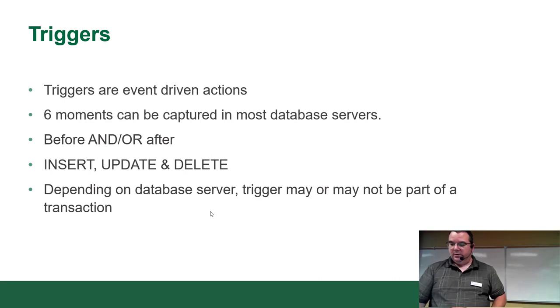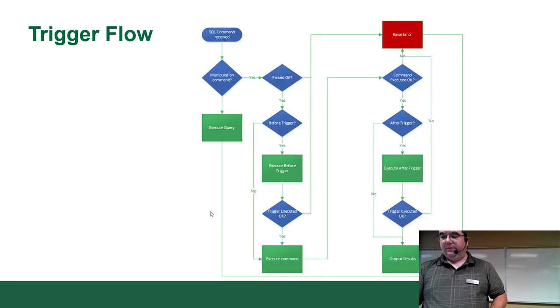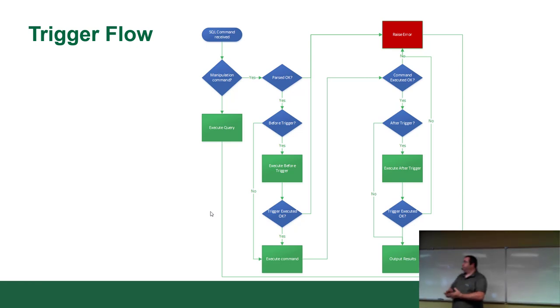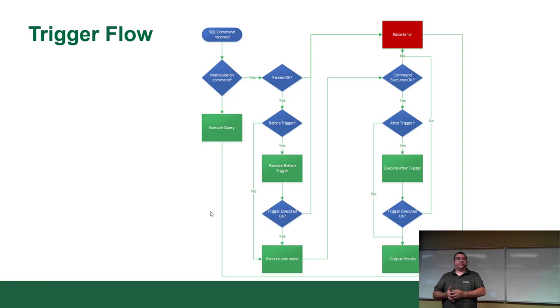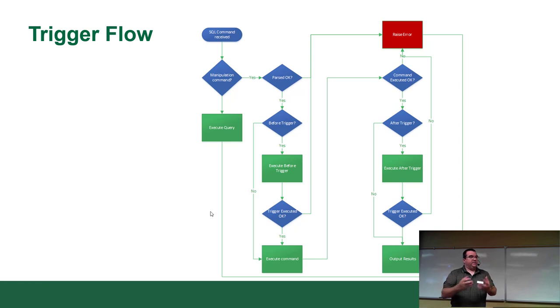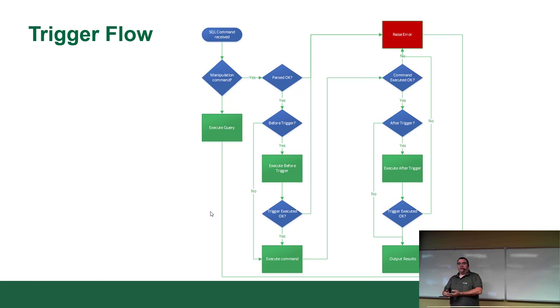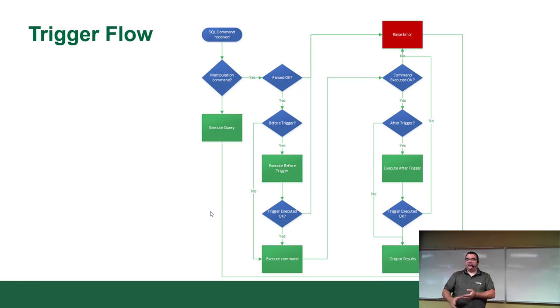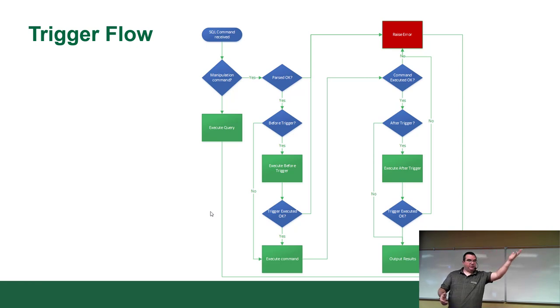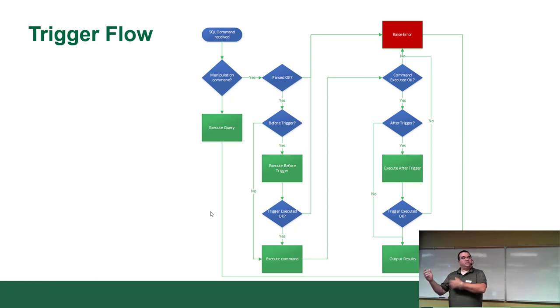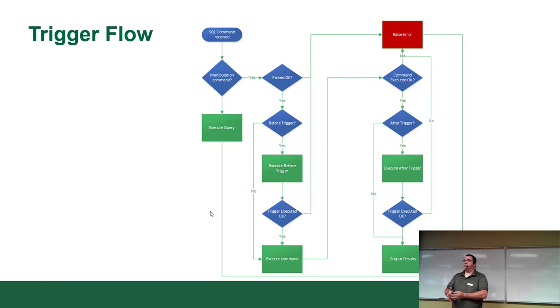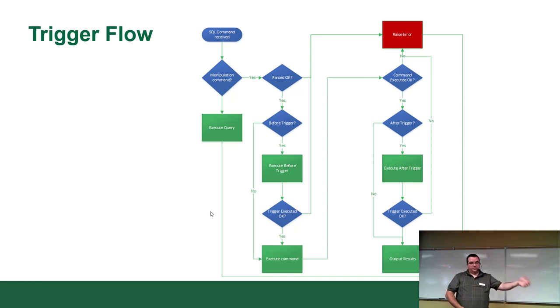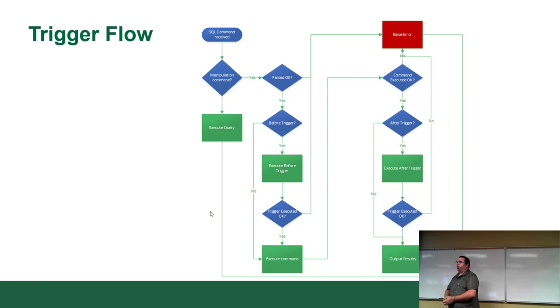Postgres, if any of it failed, the whole thing fails. So it's a little more serious. There is a flow chart on the slides that shows the actual process whenever triggers get fired. The command gets received. It determines whether you're manipulating the data or not. If it's not manipulating, it executes the query. If it worked, yay. Out goes the data. If it is manipulating data, it parses the query, double checks, make sure it's good. It checks if there's a before trigger. If it exists, it fires it. Did it succeed? Yes or no. If it doesn't, it blows up and tells you you suck.